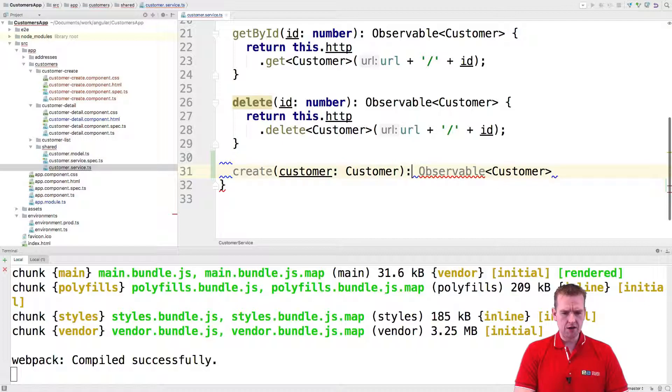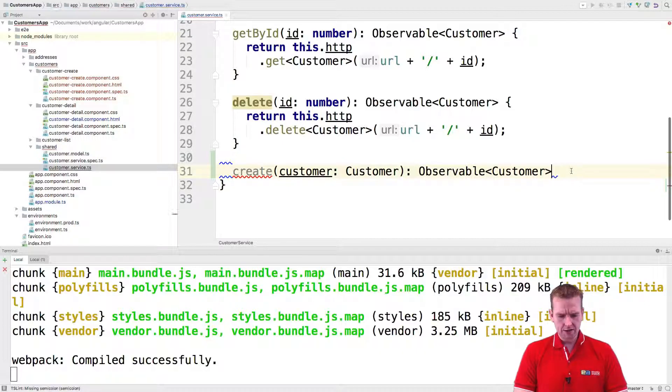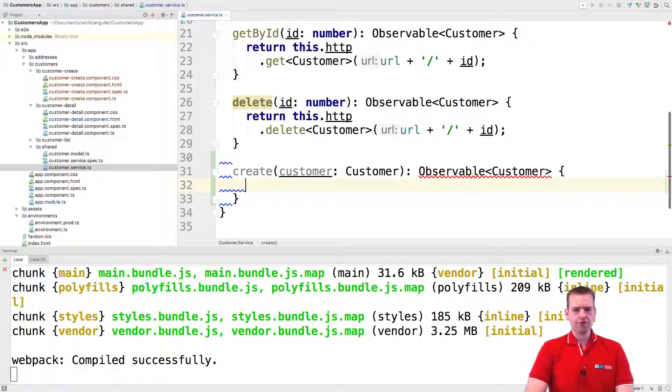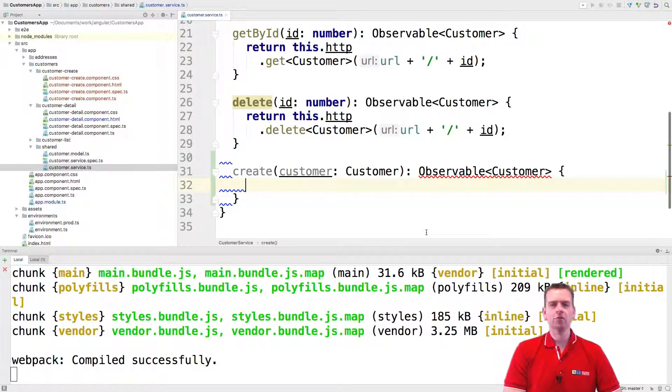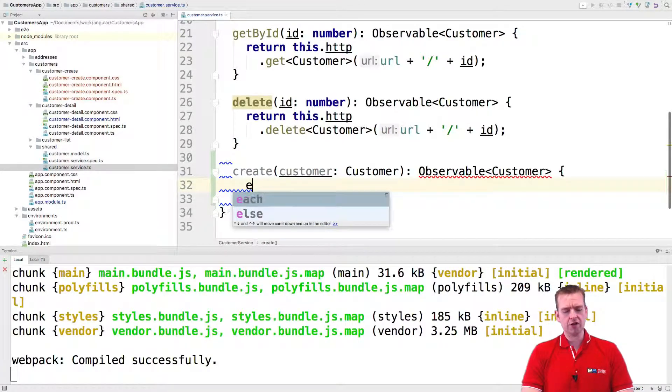So I'll just copy this down here. And there we go. Now we've created a customer that we need to return when we're actually done here.